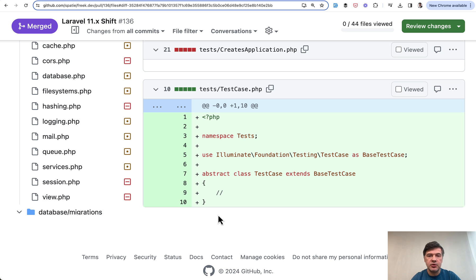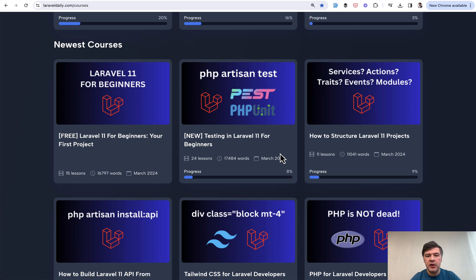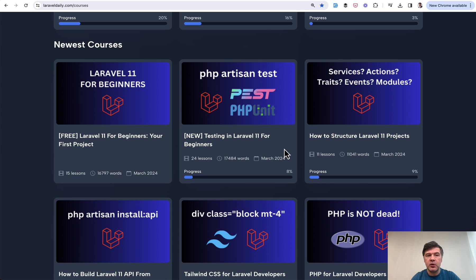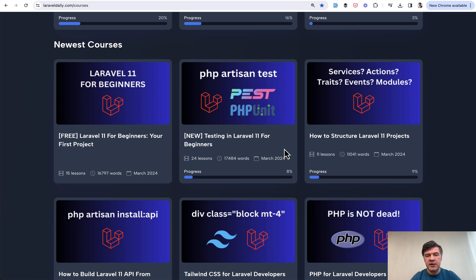And I advise you to have automated tests before doing that. If you are new to testing, have a special course about testing in Laravel for beginners with both PEST and PHPUnit. And then you would feel safer while upgrading to Laravel 11, because you would automatically test if your routes still work and are still covered by automated tests, at least to some extent.